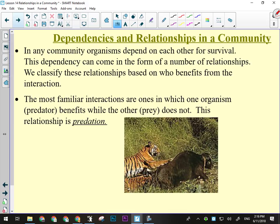In any community, organisms depend on each other for survival through a number of relationships, classified by who benefits. Predation is the most familiar: the predator benefits while the prey does not — a tiger eating a wildebeest, or a cow eating grass. The grass does not benefit from being eaten; it has to grow back using a lot of its resources. So in any type of predation, only the predator wins.